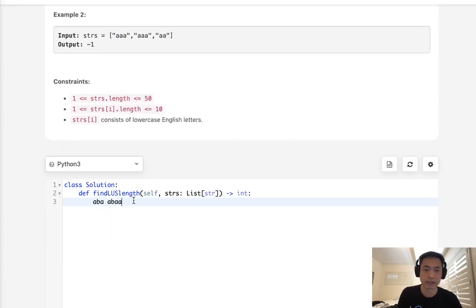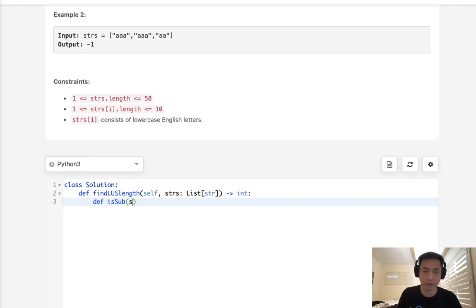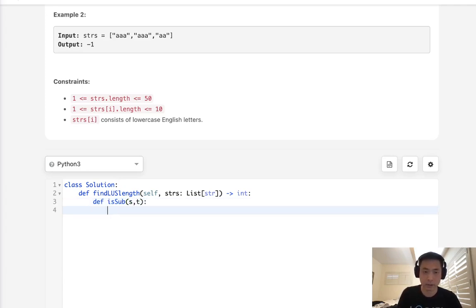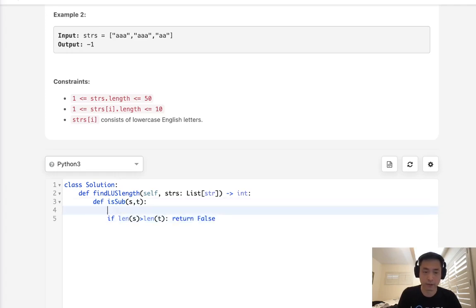Let's first write a helper method. This is going to tell us whether it's a subsequence or not. So, isSubsequence. And we'll enter in the subsequence that we want to check, as well as our target word. First thing, if length of S is greater than length of T, then immediately we can say this is not a subsequence, so just return false.